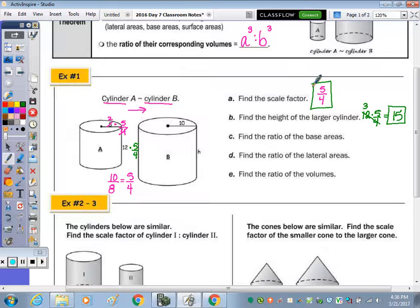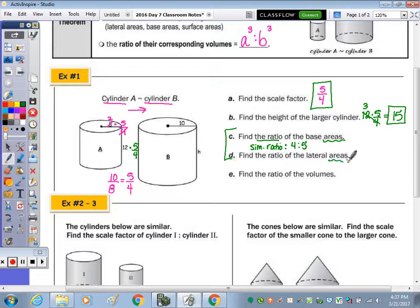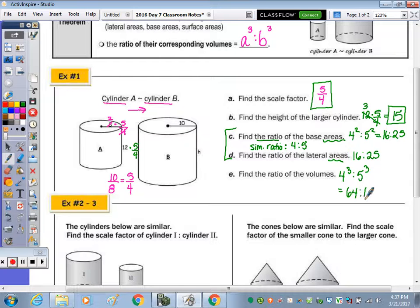The ratio of the base areas is different from the scale factor — we're comparing left to right. The similarity ratio left to right is four to five. So the ratio of the base areas, and similarly the ratio of the lateral areas, are both four squared to five squared, which is sixteen to twenty-five. Then the ratio of the volumes would be four cubed to five cubed, which equals sixty-four to one hundred twenty-five.